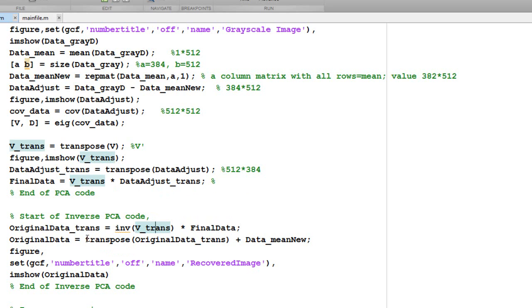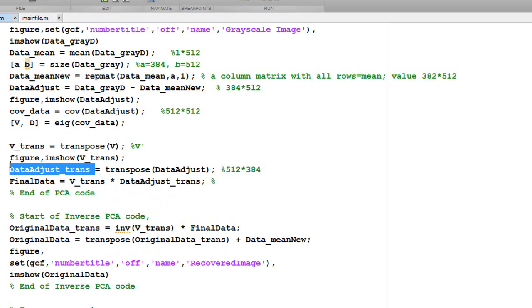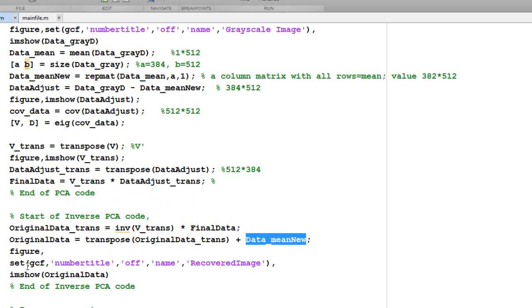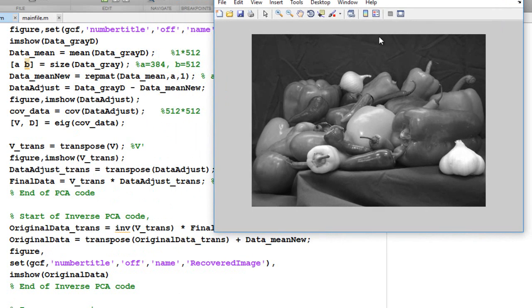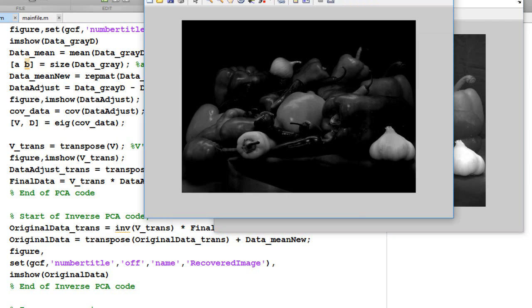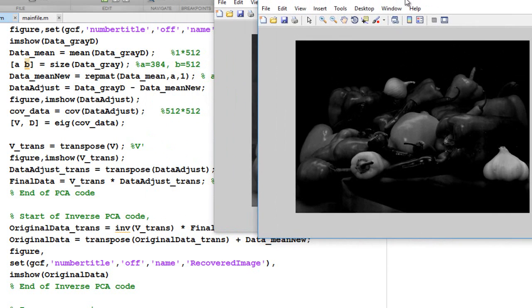Once this is got, we take the transpose. Since we had subtracted the mean from this, we add the mean again to this to get the original data. This is the image that we had, which is the original image. This is what we had.